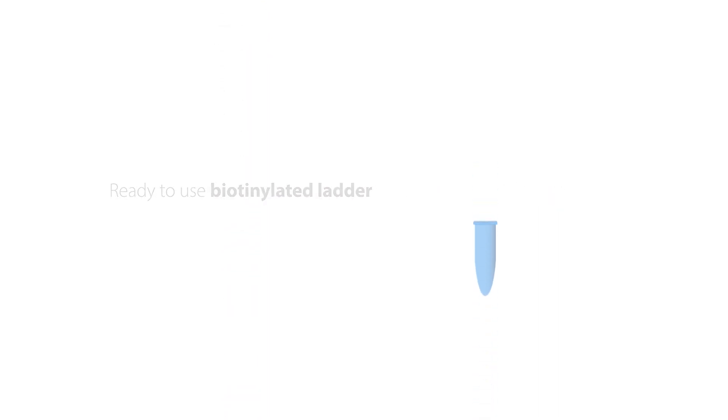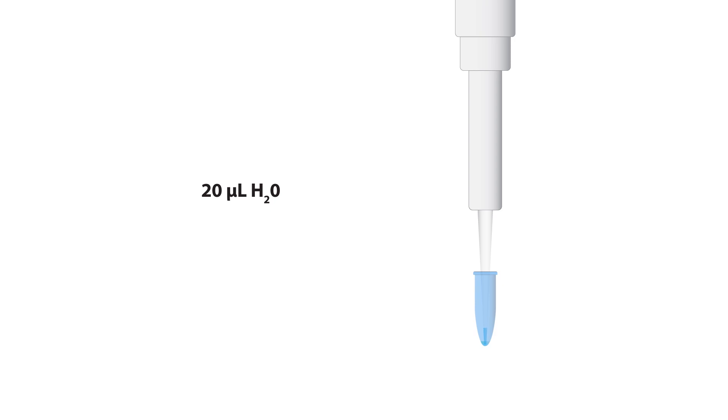To prepare the biotinylated ladder, add 20 microliters of deionized water to the blue tube and mix by pipetting up and down.